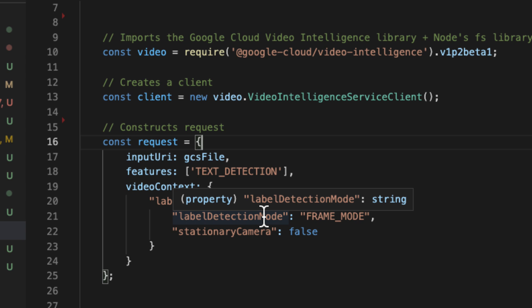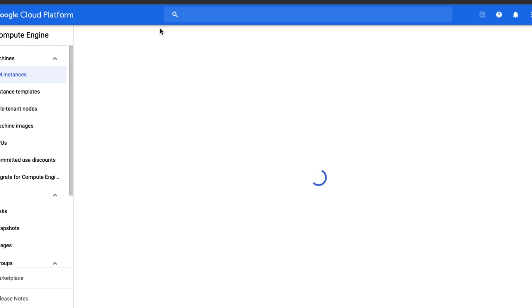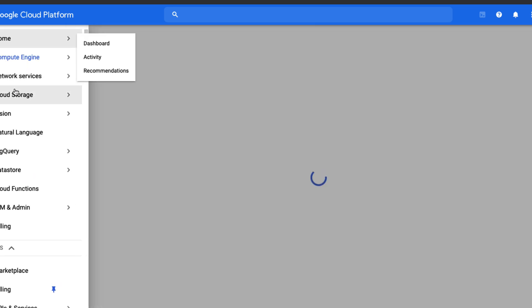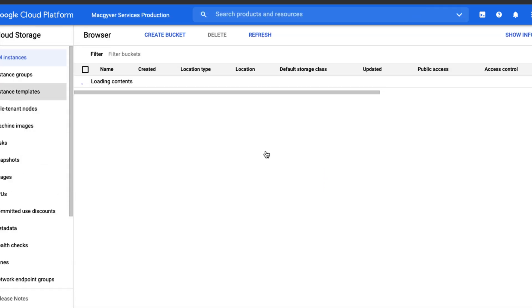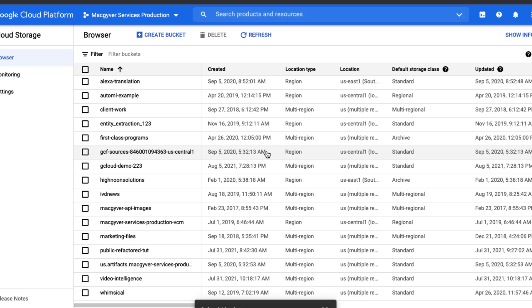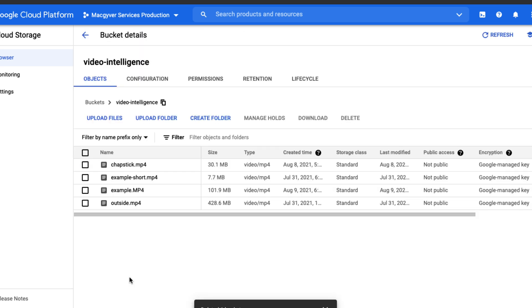Let's go over to Google Cloud Storage and upload that video. I'm in GCP and we're just going to navigate over to storage. I already created a folder, but you could create a new folder. There are no special permissions needed.